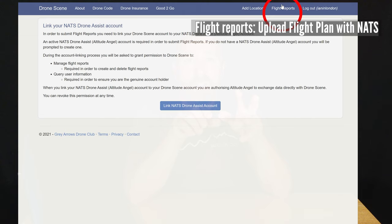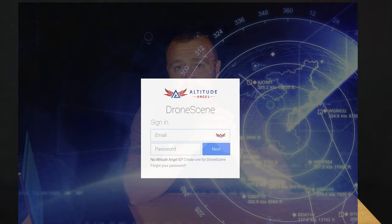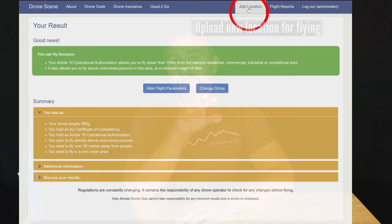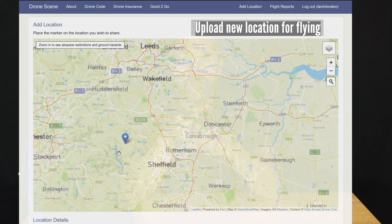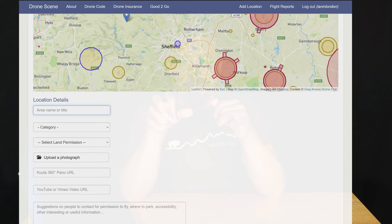Over on the right you've got the flight reports upload feature, which lets you link your NATS account with Drone Scene to upload your own flight reports directly from within Drone Scene, rather than having to hop over to the NATS app. And finally there's the Add Location feature — this is how you upload your perfect flying location, which is the upload part of the most useful aspect of Drone Scene: sharing good flight locations for others to use. You fill in a number of fields and once you confirm those details, the location is automatically geocoded and gets a What3Words label — all automatically.